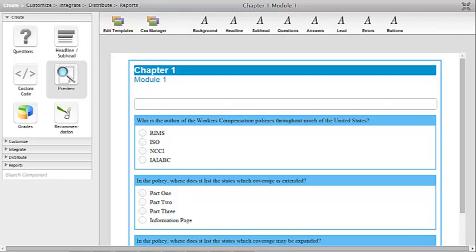In this video we're going to walk through how to show someone on the thank you page their score, and also if they passed or failed. Not every quiz is going to have pass or fail, and not every time are you going to want to give someone a score.